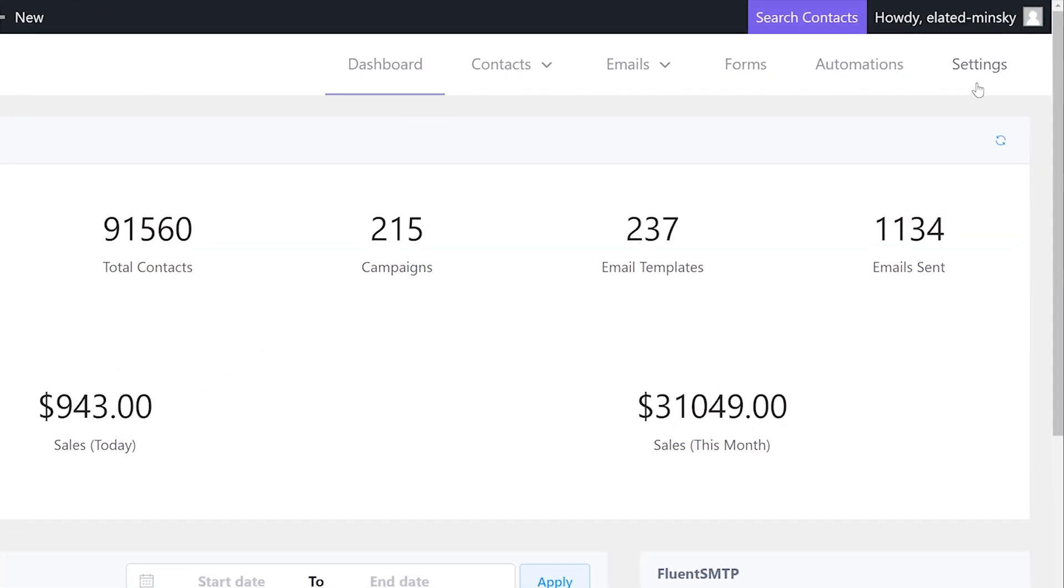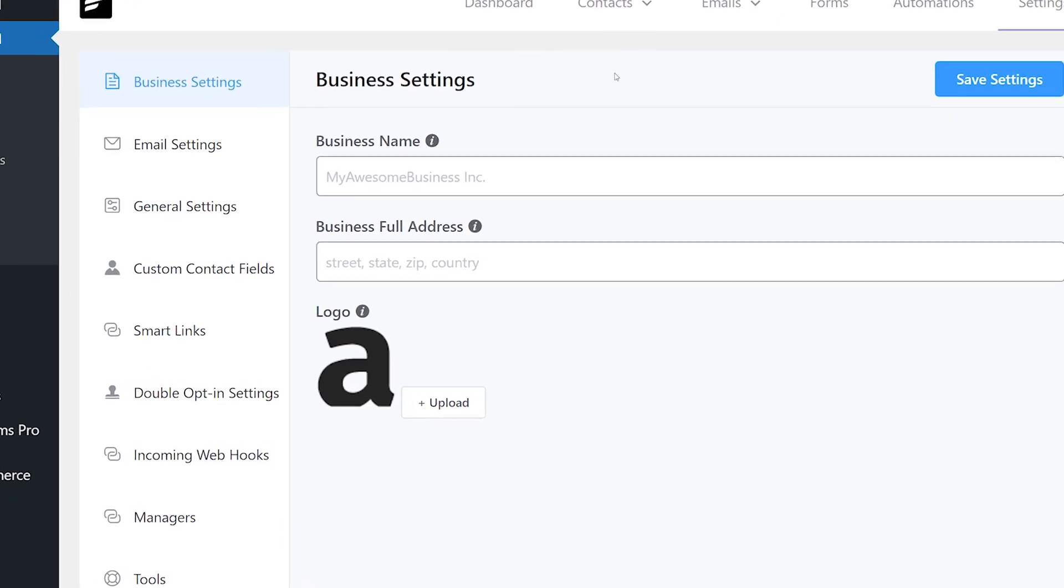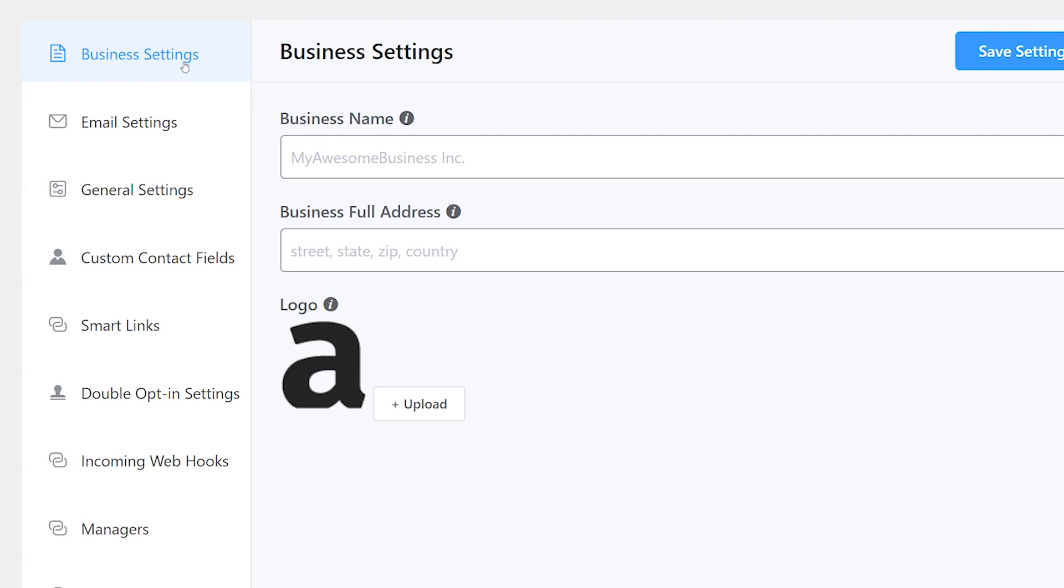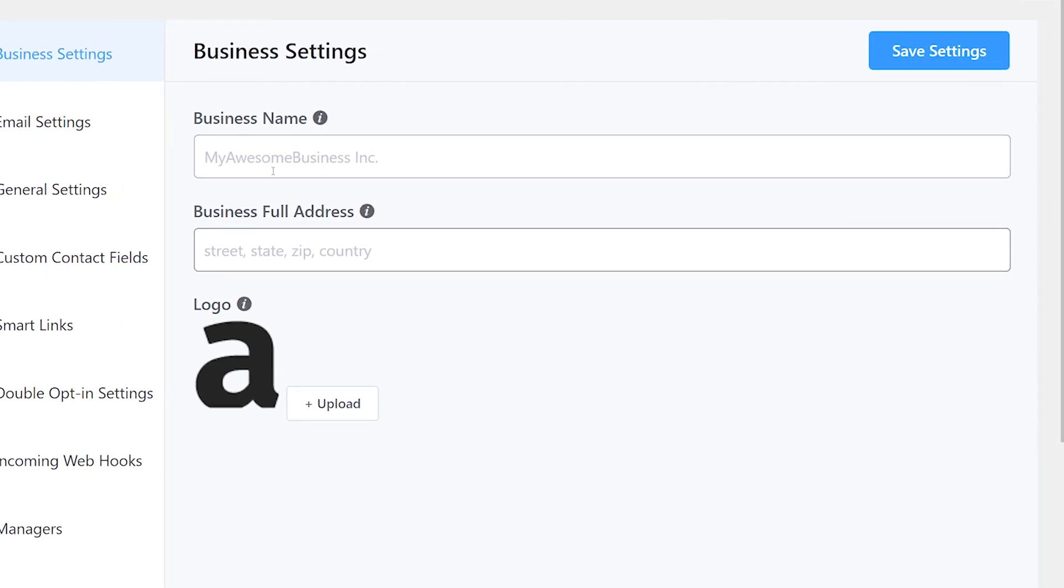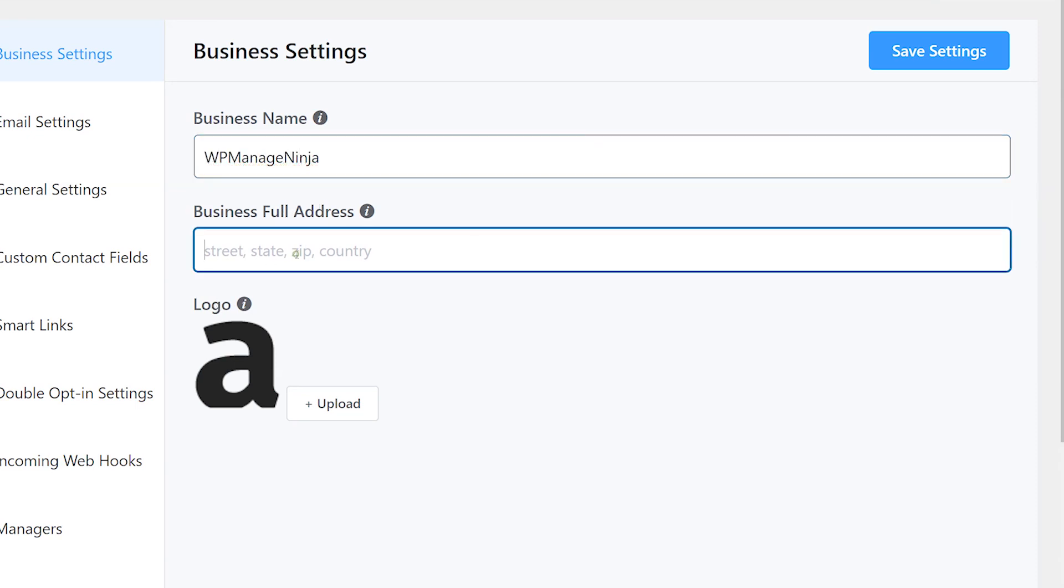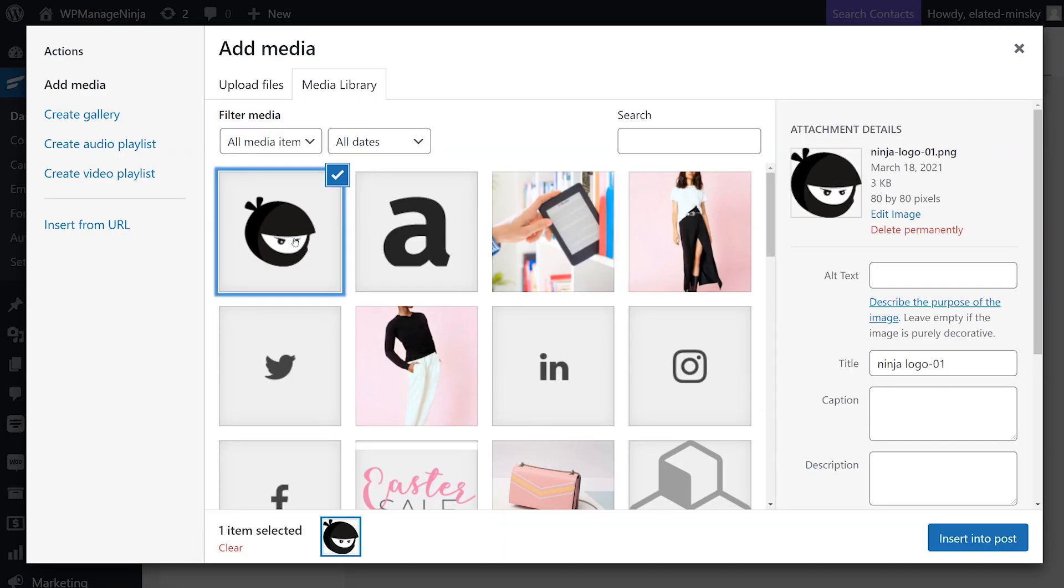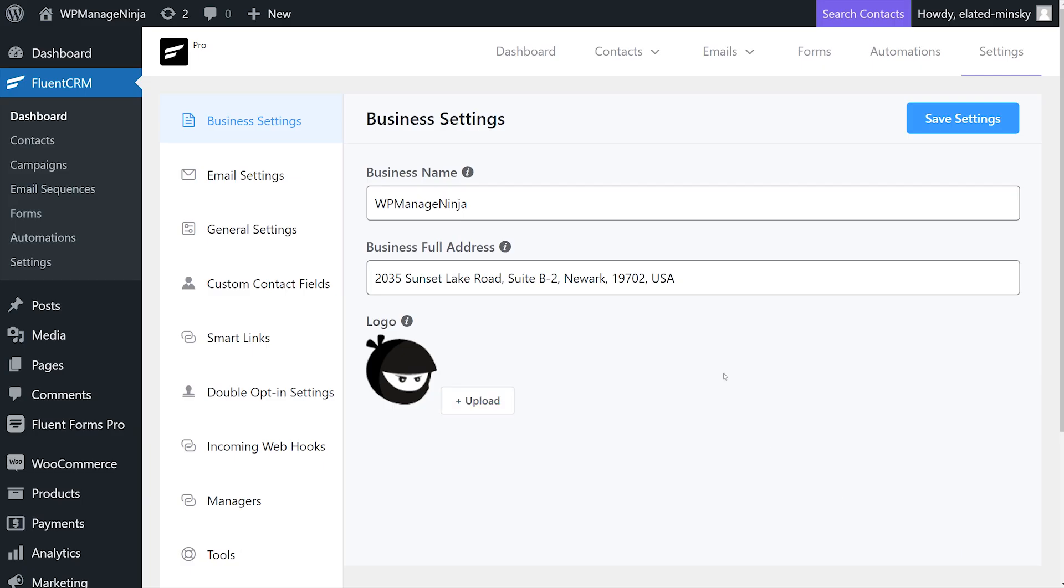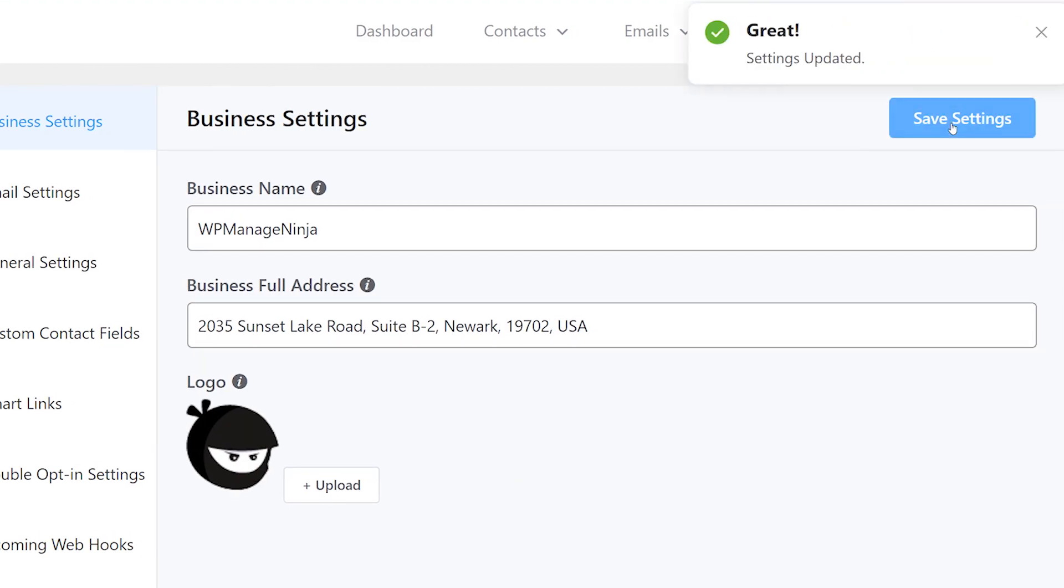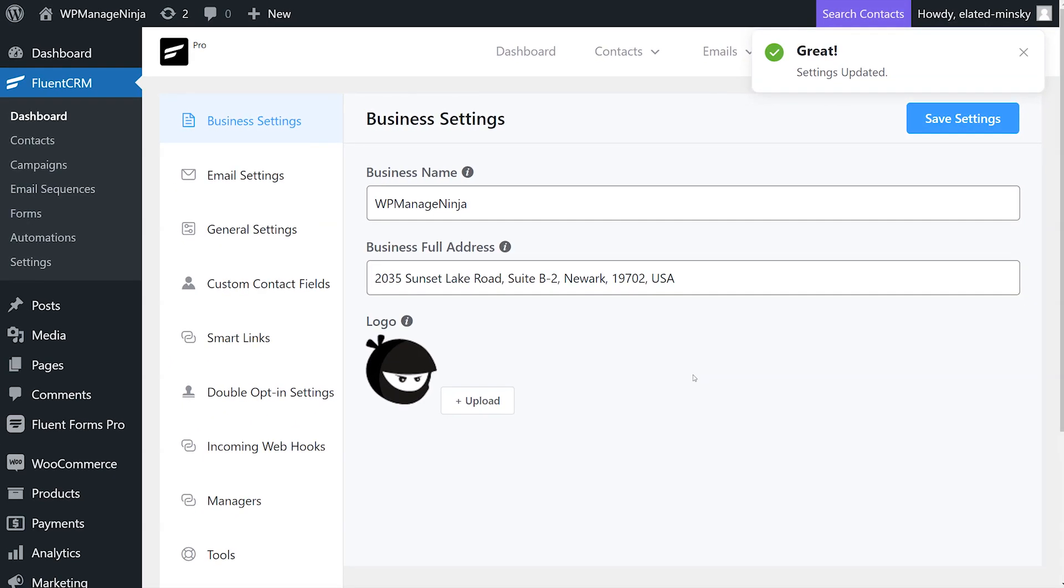First, let's pull up the settings tab from FluentCRM's dashboard. At the top of the list is business settings. This is where you can set your business name, business full address, and logo. Simply fill out the fields and select an image with the upload button. We'll go ahead and save the settings and business setup is complete.